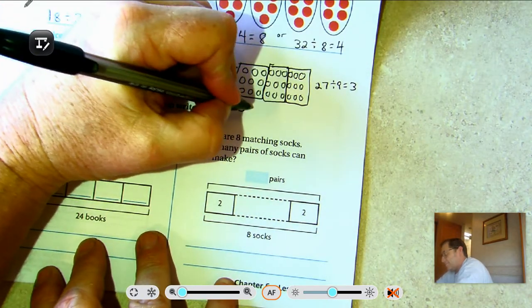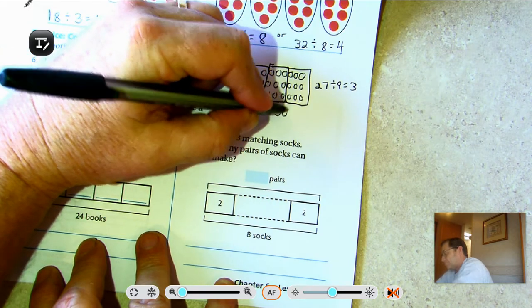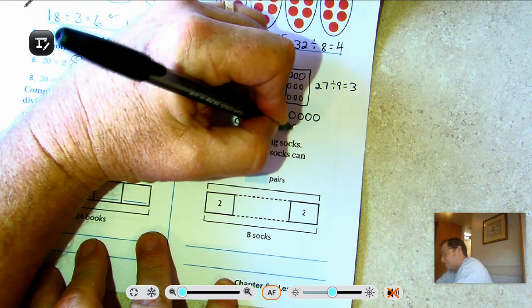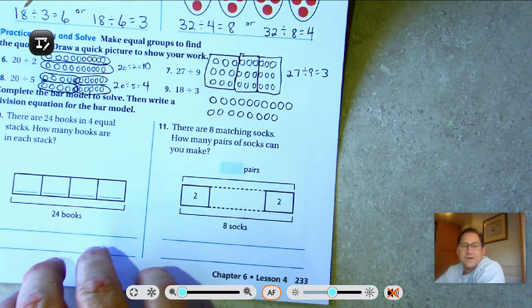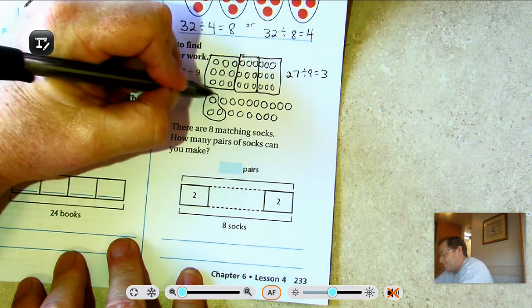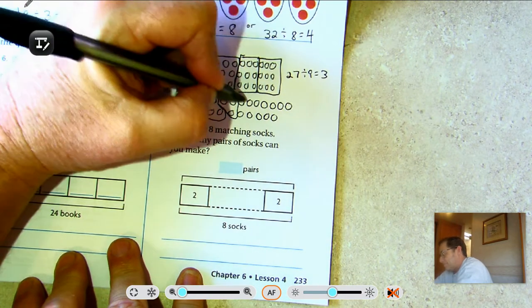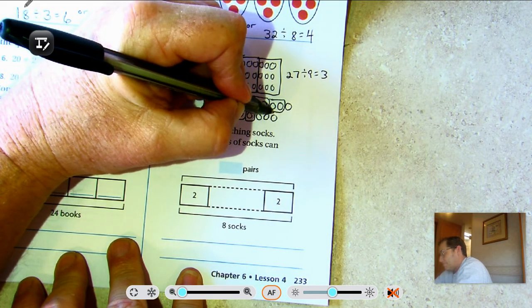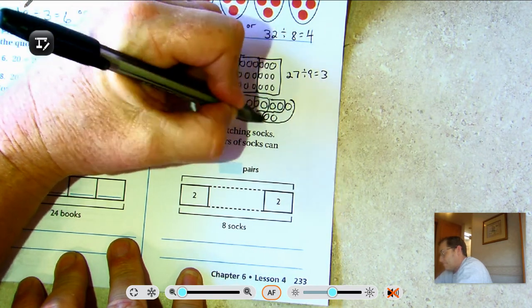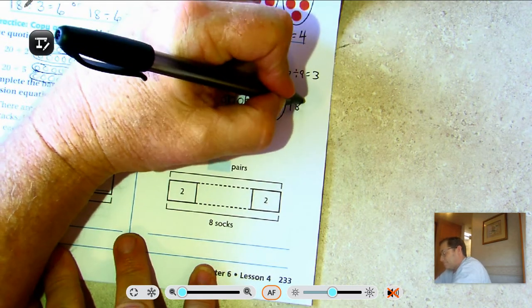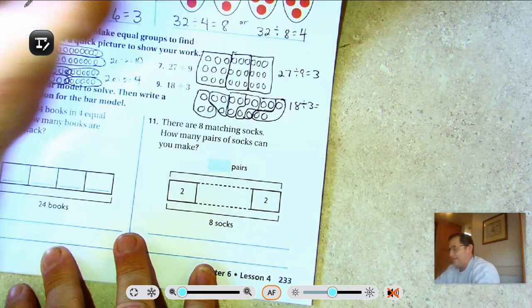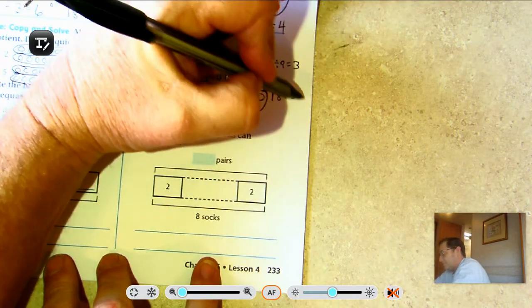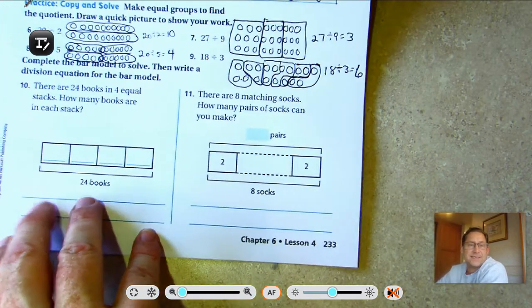For 18 ÷ 3: we have 18 and need to put them in groups of 3. Working through that, I end up with 1, 2, 3, 4, 5, 6 groups. So 18 ÷ 3 = 6.